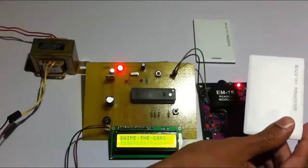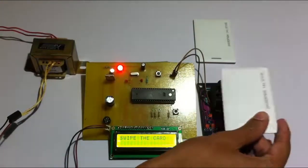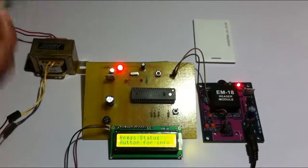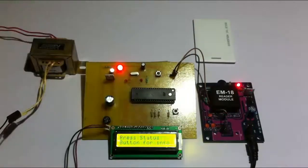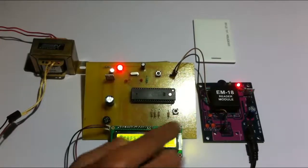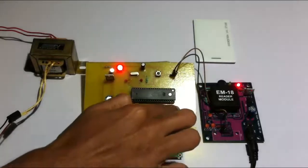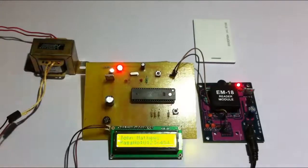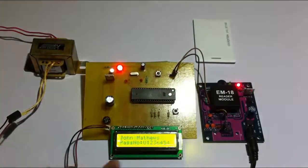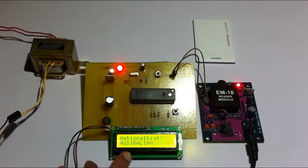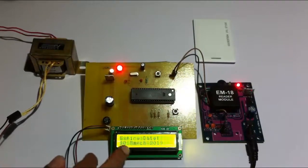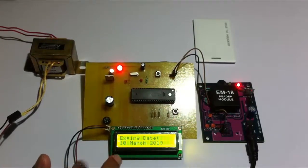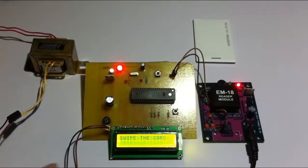On scanning, it says that the passport is valid, press button for info. So let's press this button. On pressing, it shows the name, ID, nationality, expiry date of the passport.